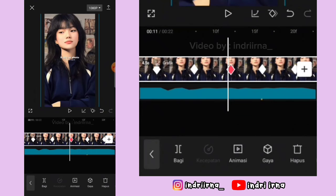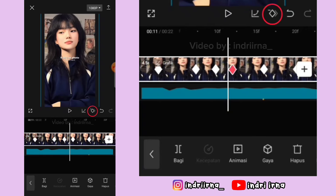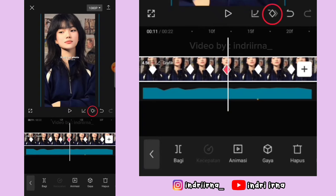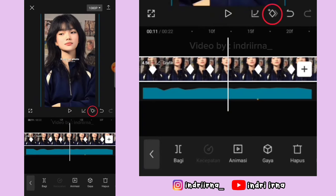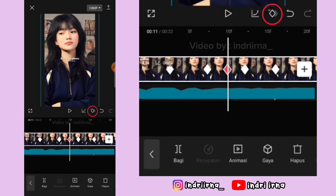Kasih keyframe sebelah kirinya, keyframe ketiga hapus, tambah lagi keyframe di kirinya, ulangi sekali lagi.